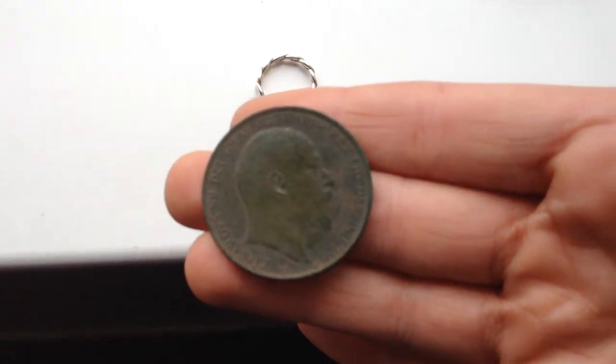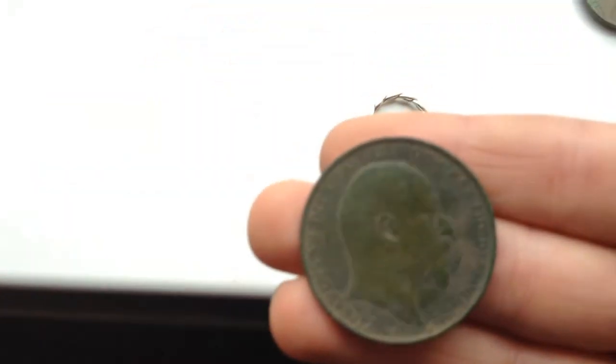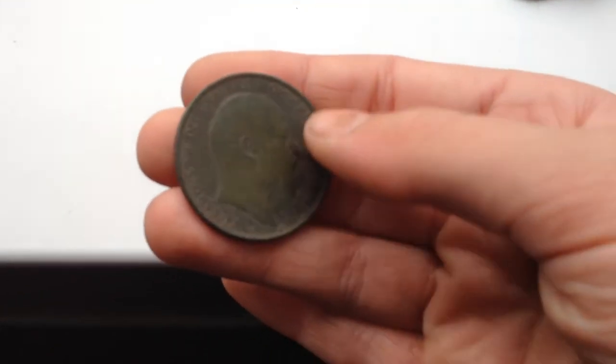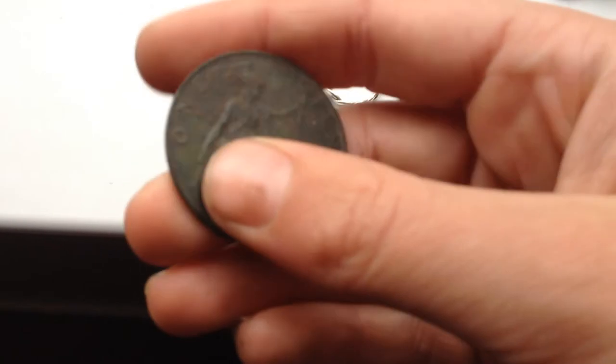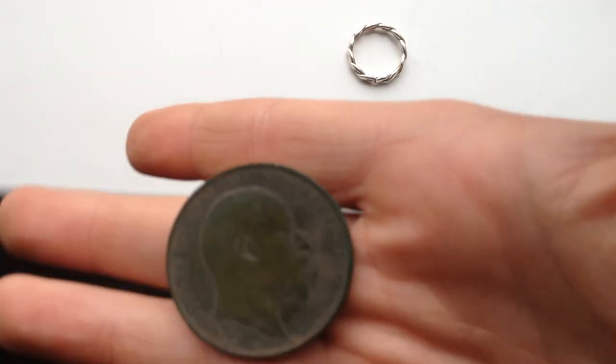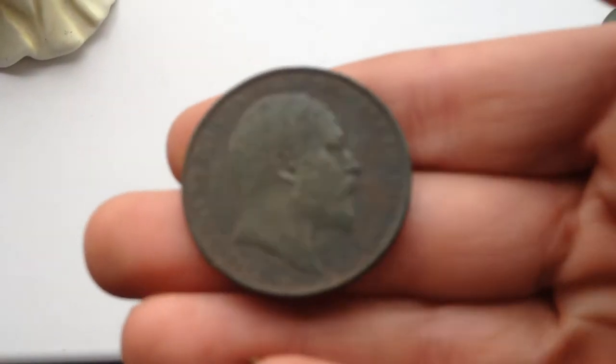It's an Edward VII. I'm seriously chuffed with this. I'm so happy. It's a lovely coin. It's in really nice condition.